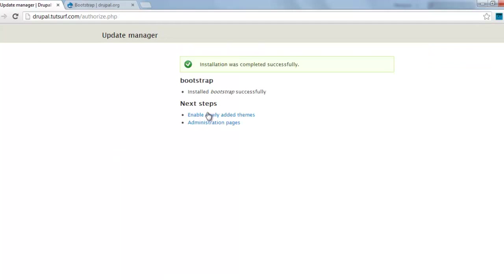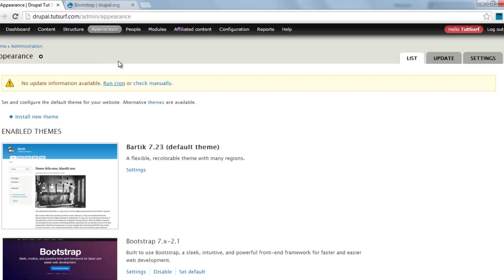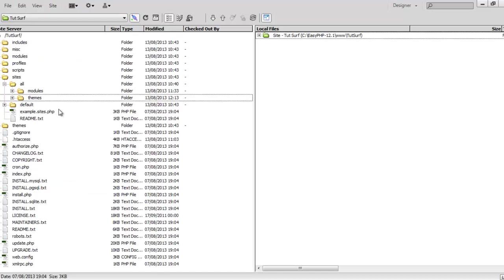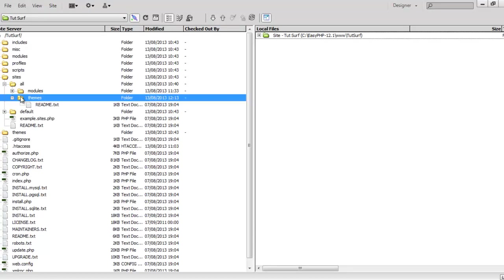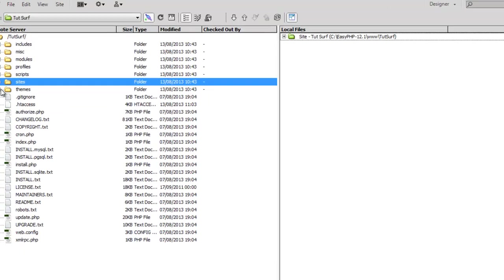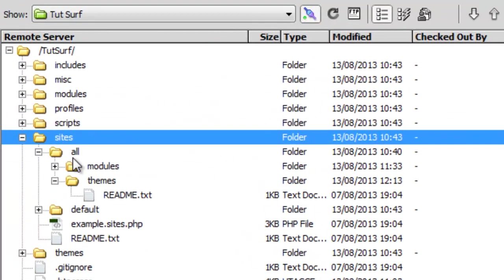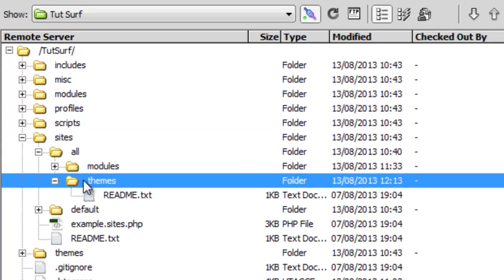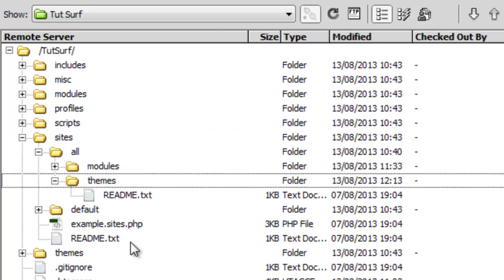Okay, we'll enable the newly added theme. We can see we've got the Bootstrap theme here. To make a sub-theme, I'm going to show you the easiest, quickest way. First, we need to go to your Drupal site folder, your all folder, and your themes folder. I'm just going to refresh this.